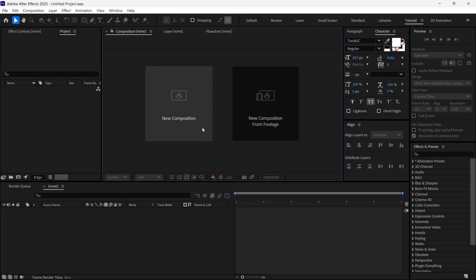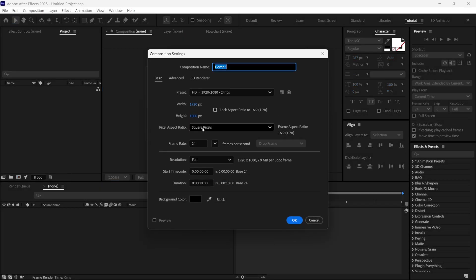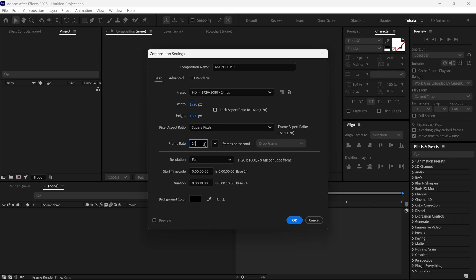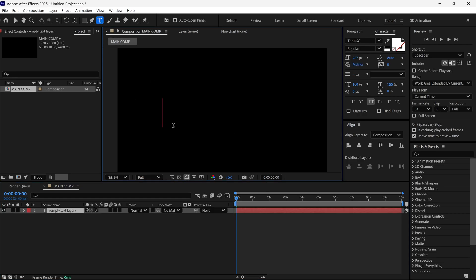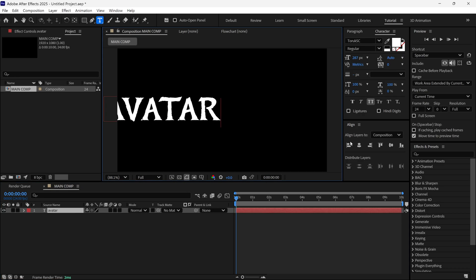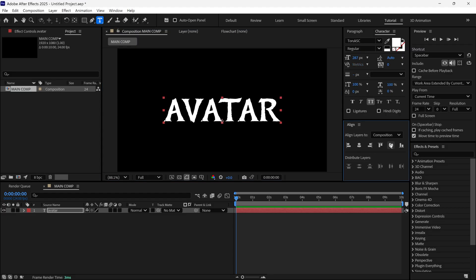Let's create a new composition first and name it whatever you want. I set this comp to full HD resolution at 24 frames per second. I also set the duration of this comp to 10 seconds. Then I select the Text tool and write our text, and align it to the center.